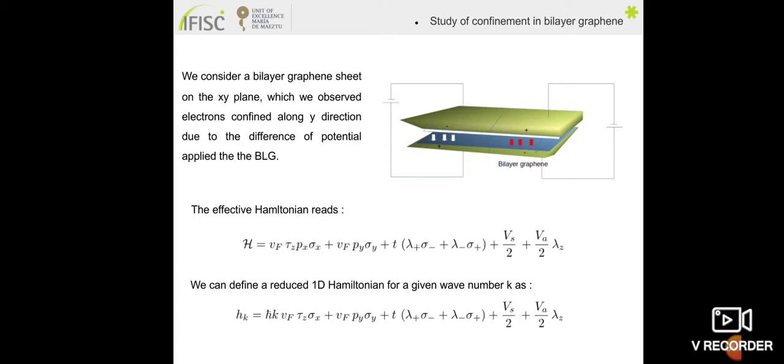The model we use is the effective Hamiltonian with tau, sigma, and lambda representing three sets of Pauli matrices: tau representing the valley, sigma representing the sublattice, and lambda representing the layer. Vs is the symmetric potential, which has the role of shifting the bands, and Va is the asymmetric potential, which is important for tuning the potential. We define a reduced Hamiltonian for a given set of wave numbers.